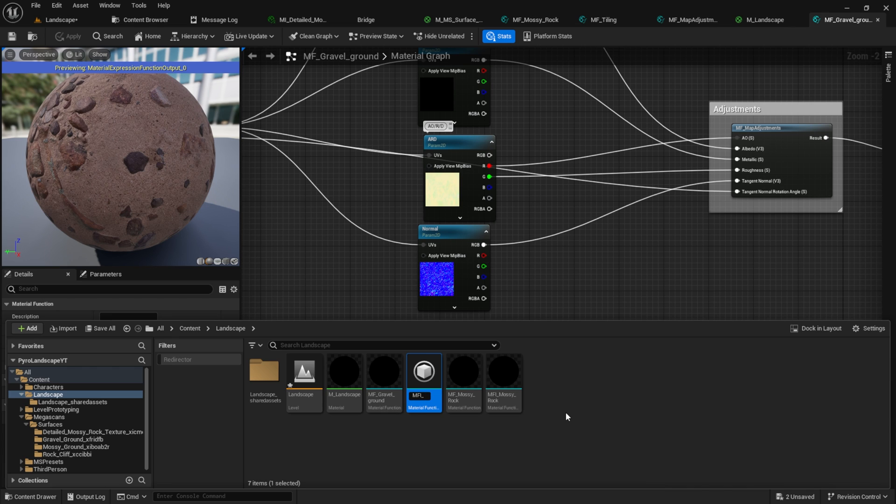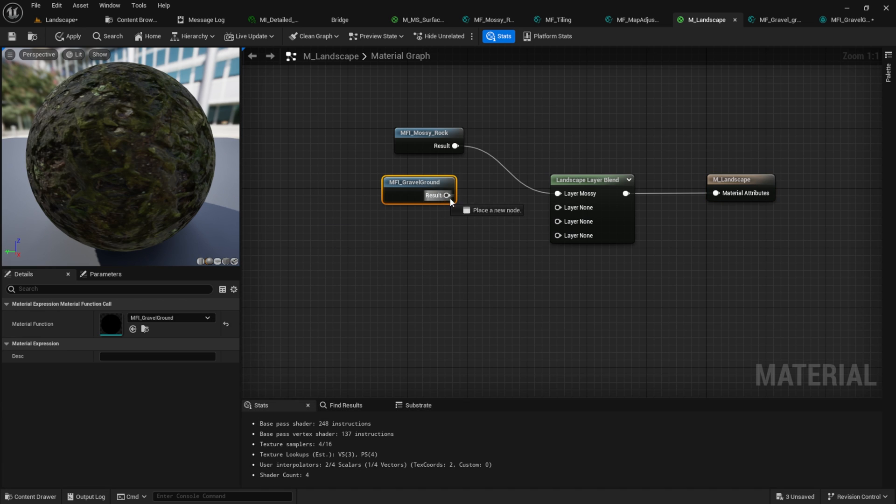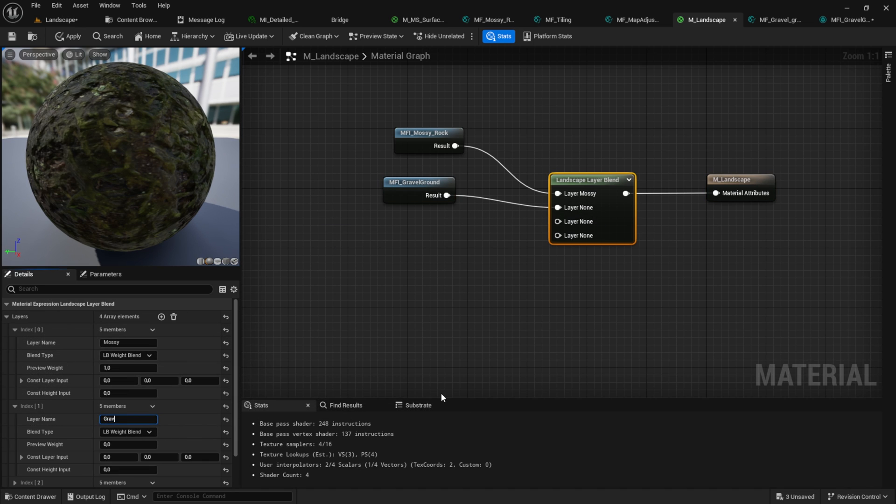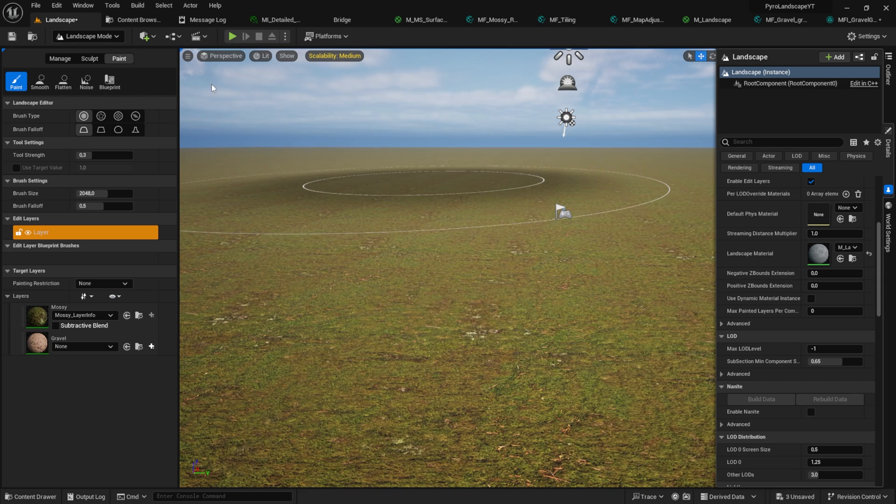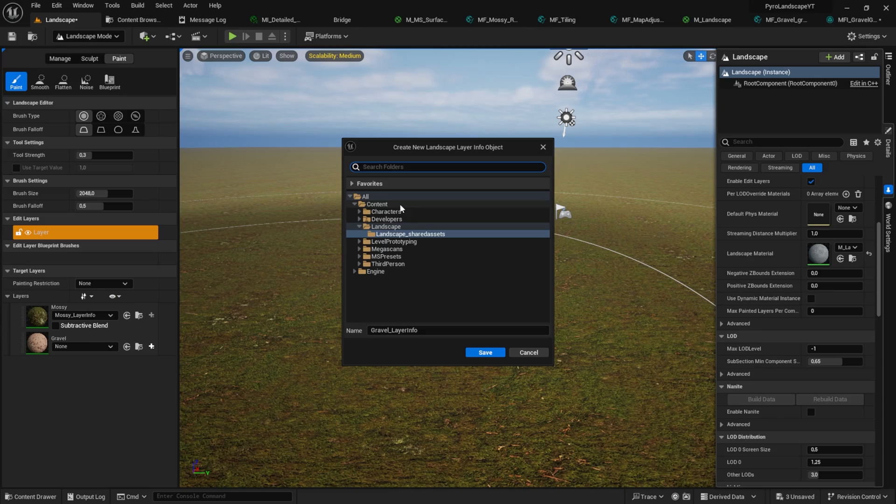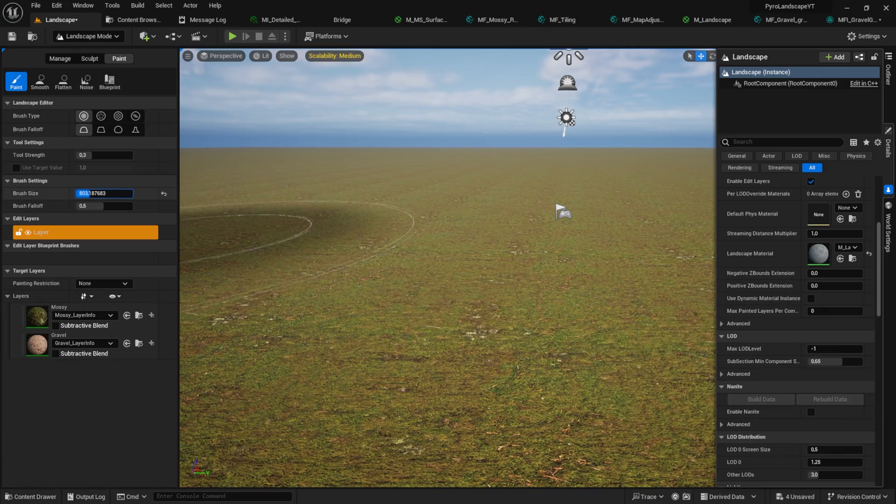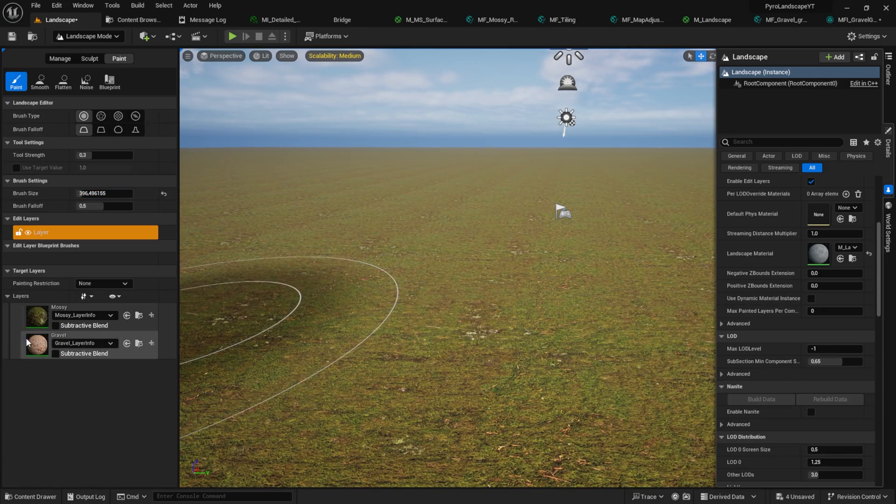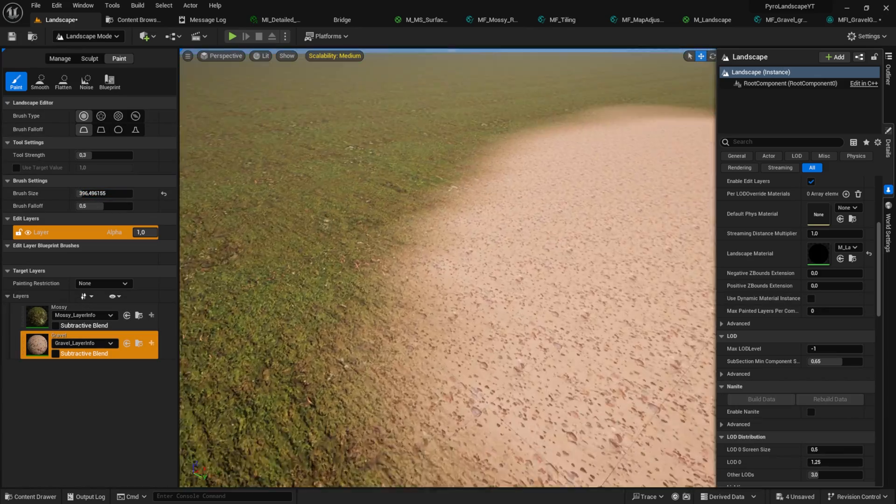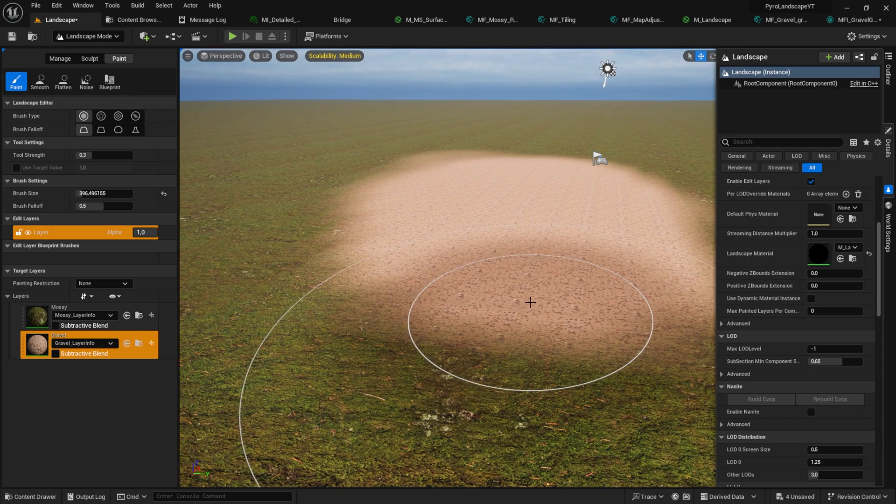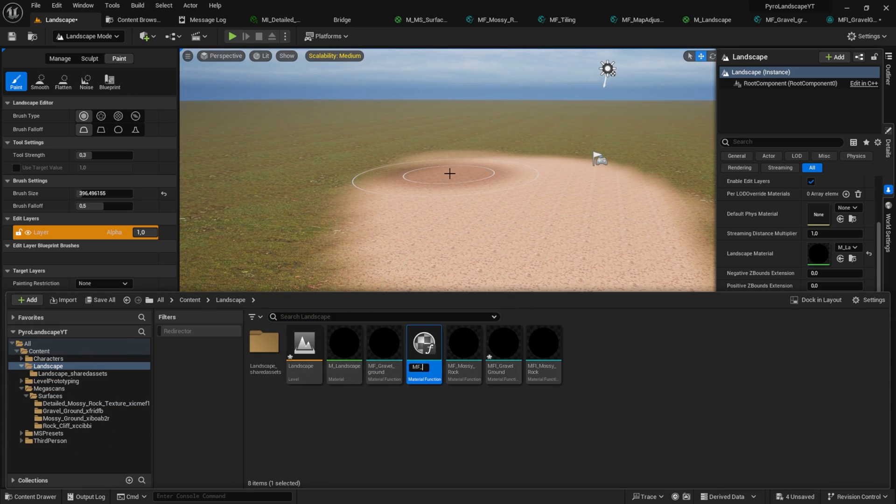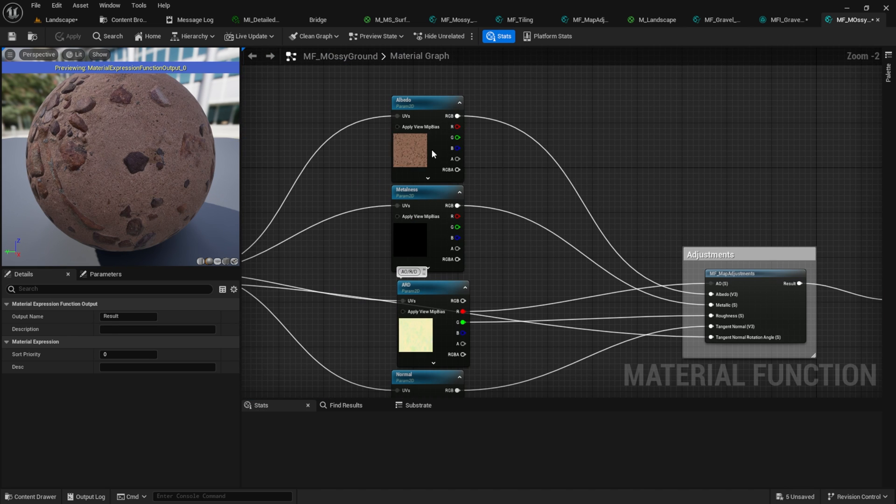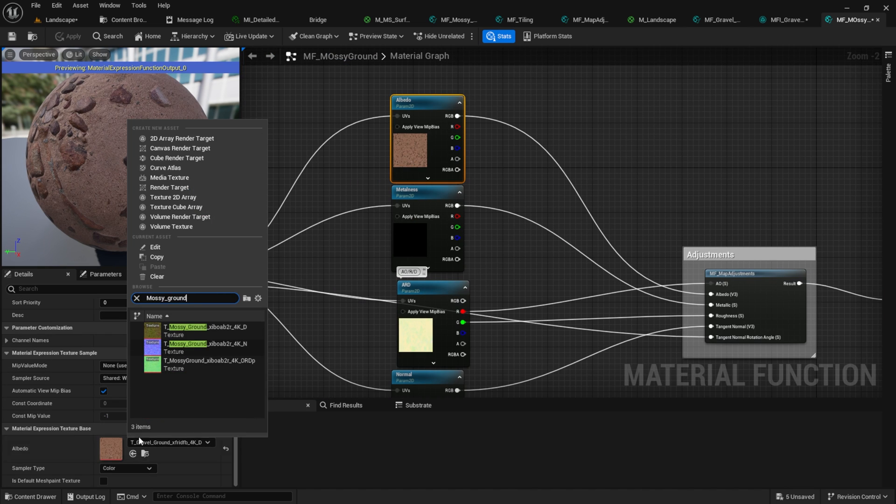Go back to the Content Browser and create the instance from the material we just created. Add the instance to the main material and do that for all of your other textures. Go back to the landscape and add the weight blended layer. As you can see here, we can now paint with our two layers. For the last two materials, it's the same process. I'm going to speed this one up. Feel free to skip this part.